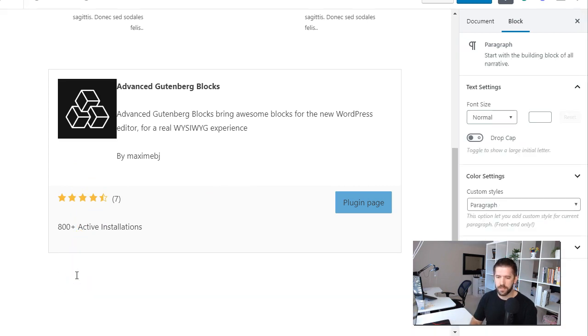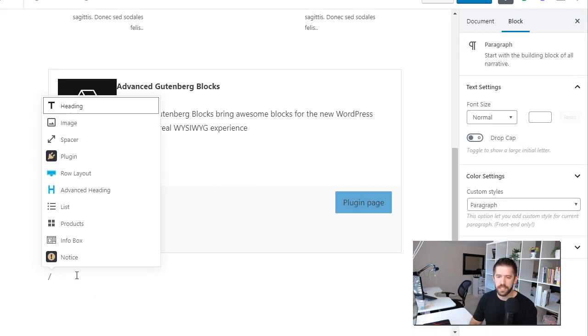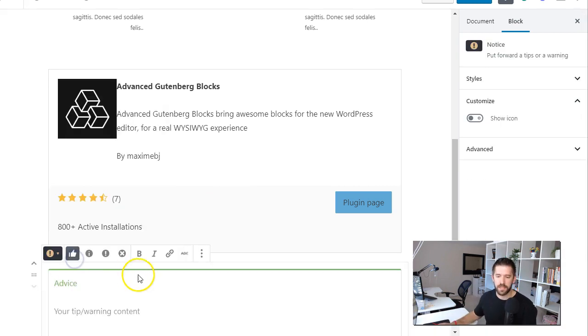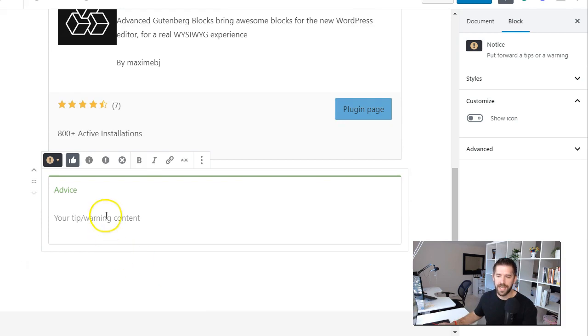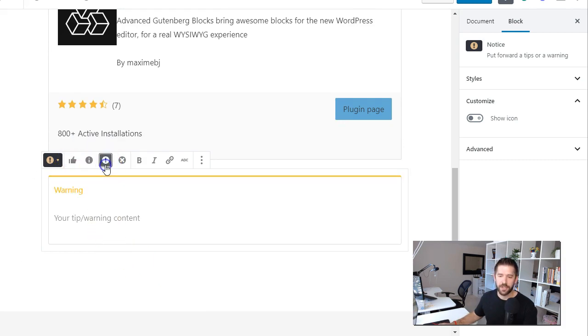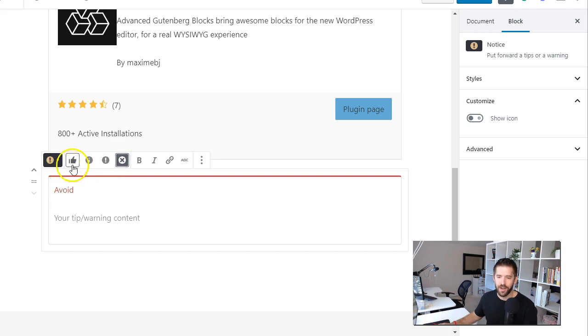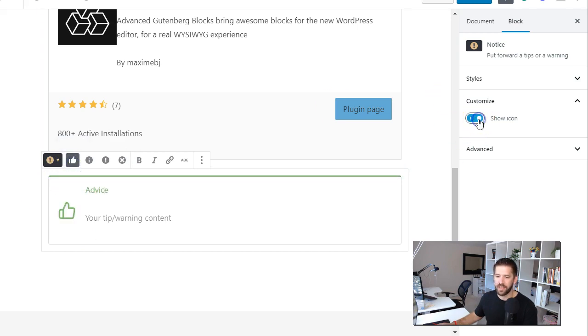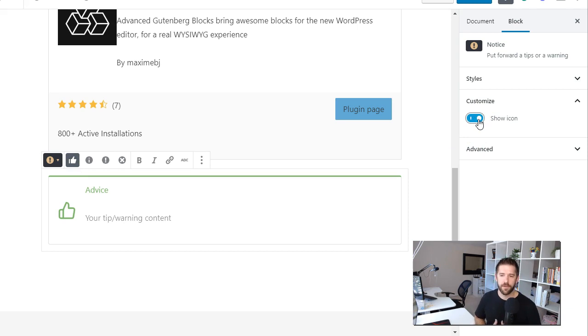The other thing I like about this one here is the Notice is one of the Advanced Gutenberg blocks and this allows you to easily add call-outs for informational purposes, warnings, avoiding, and customizing with icons and everything else. So a very useful plugin for your site.